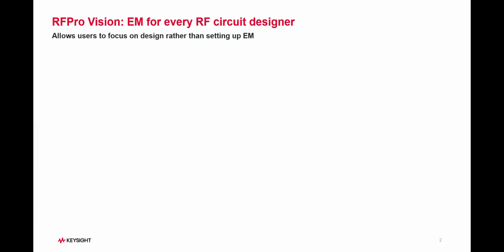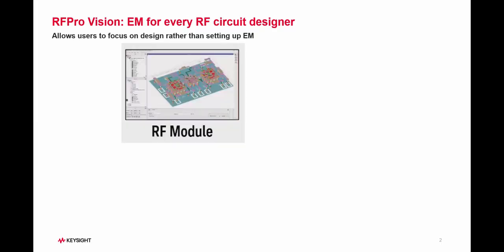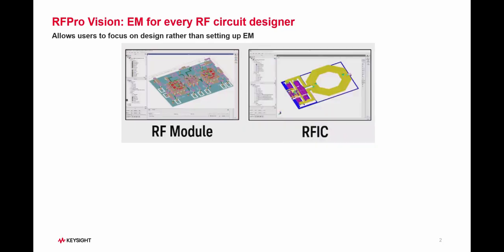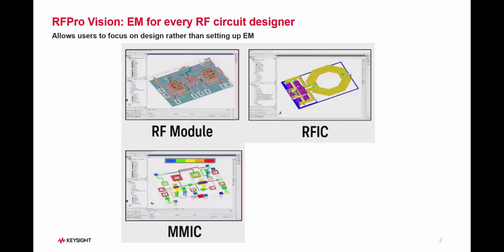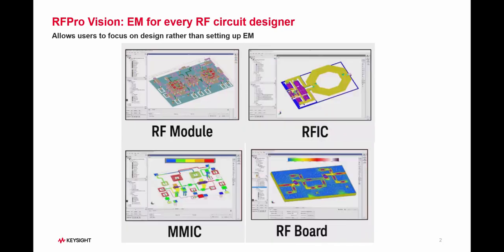RFPro can be used for RF module, RFIC, MMIC, and RF board designs, allowing users to focus on design rather than setting up EM.